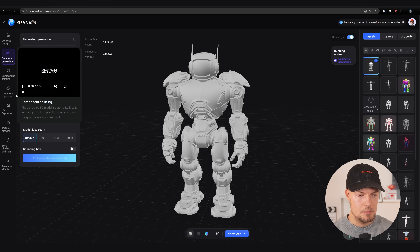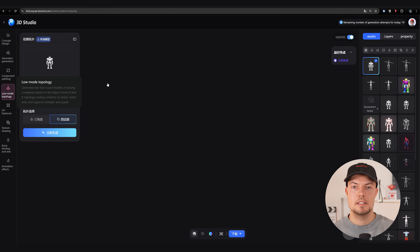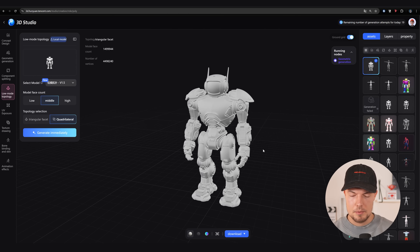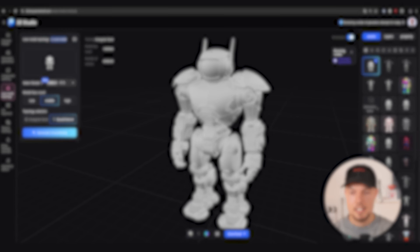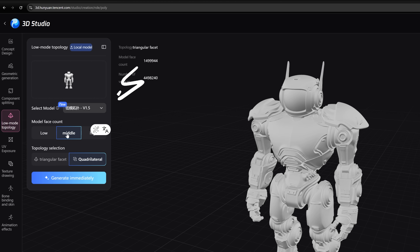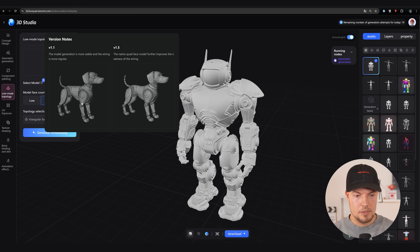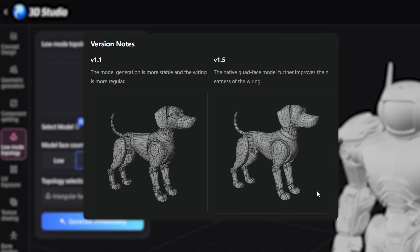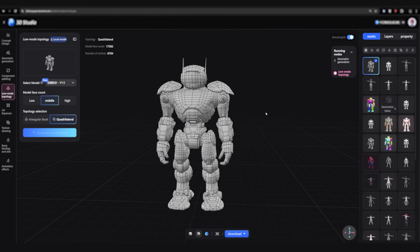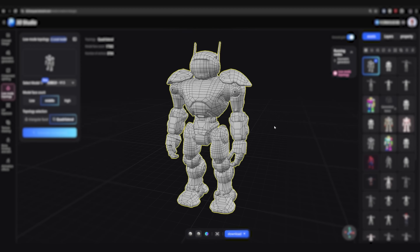What we can do now is go to the low mode topology. We could also split our model into separate parts and then retopologize, but for this example I'll keep it as one piece. It's very important to choose version 1.5, then make sure to choose middle face count and quadrilateral. Once I click on the preview, you can see they improved the topology a lot in version 1.5. And this is the result we're getting — we have way more consistent line flows now overall.